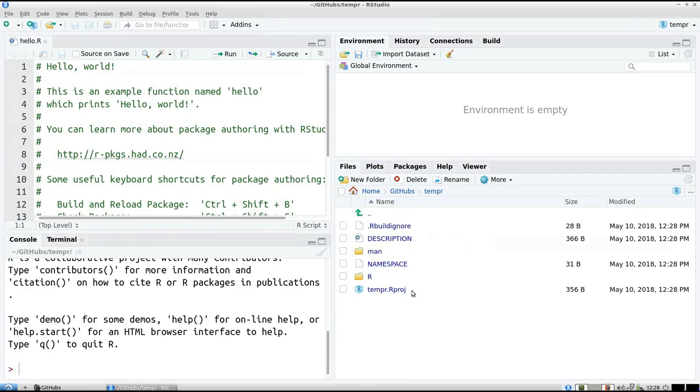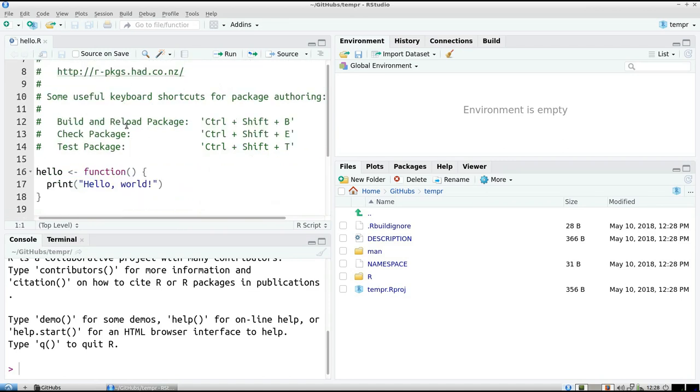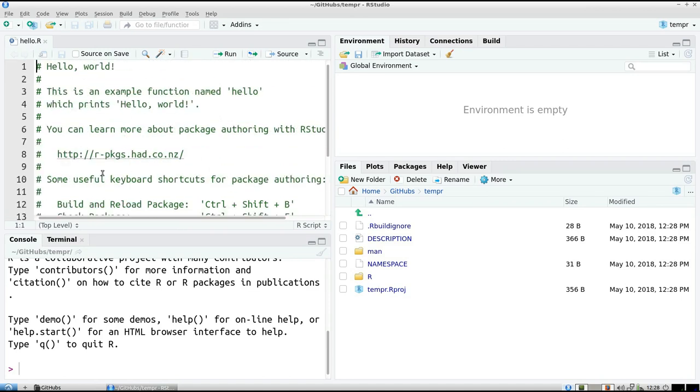And the cool thing about R and RStudio is that it gives me already some code to work on. So there are some files created. This file is called hello.r, which contains a function that prints hello world. We're going to use that one.